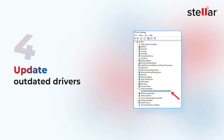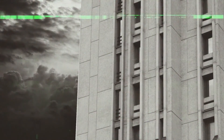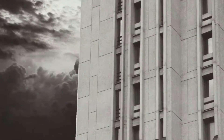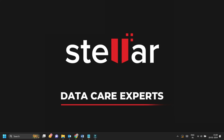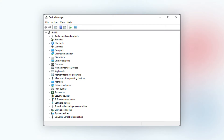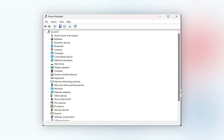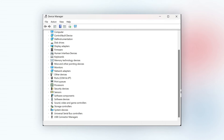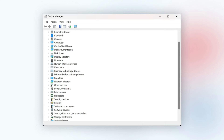The next method is updating outdated drivers. Outdated drivers can sometimes cause problems with video playback. To update your drivers, go to Device Manager and look for any devices with exclamation marks next to them — these devices need to be updated.